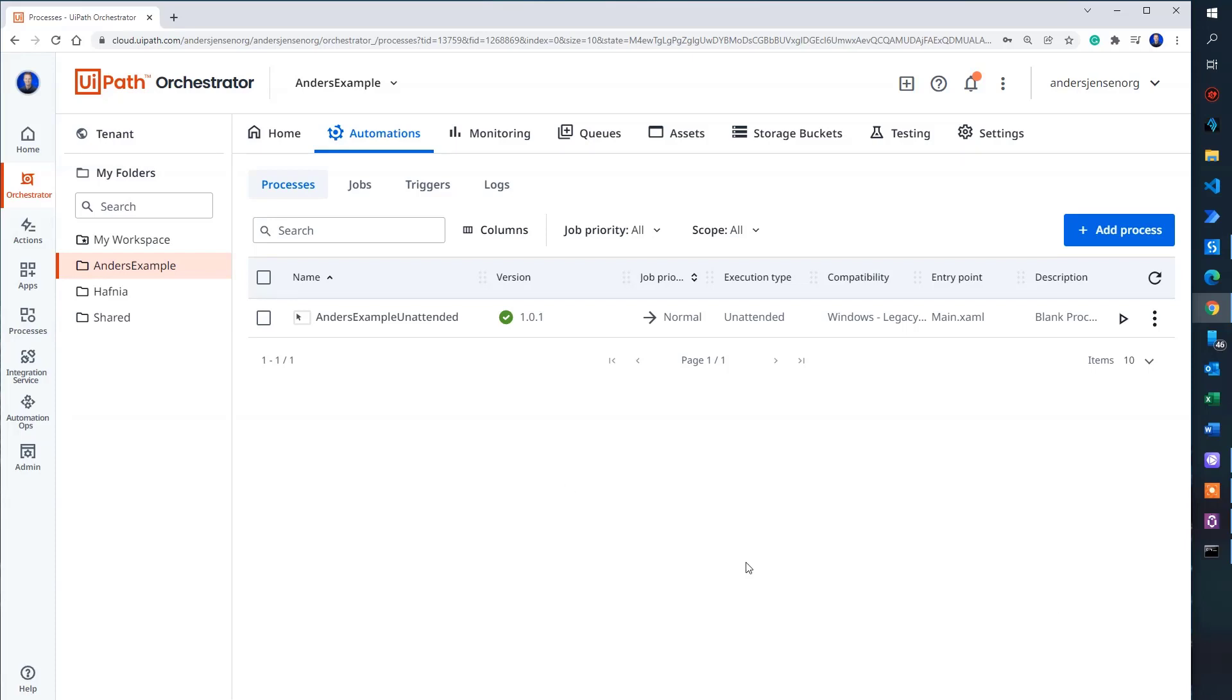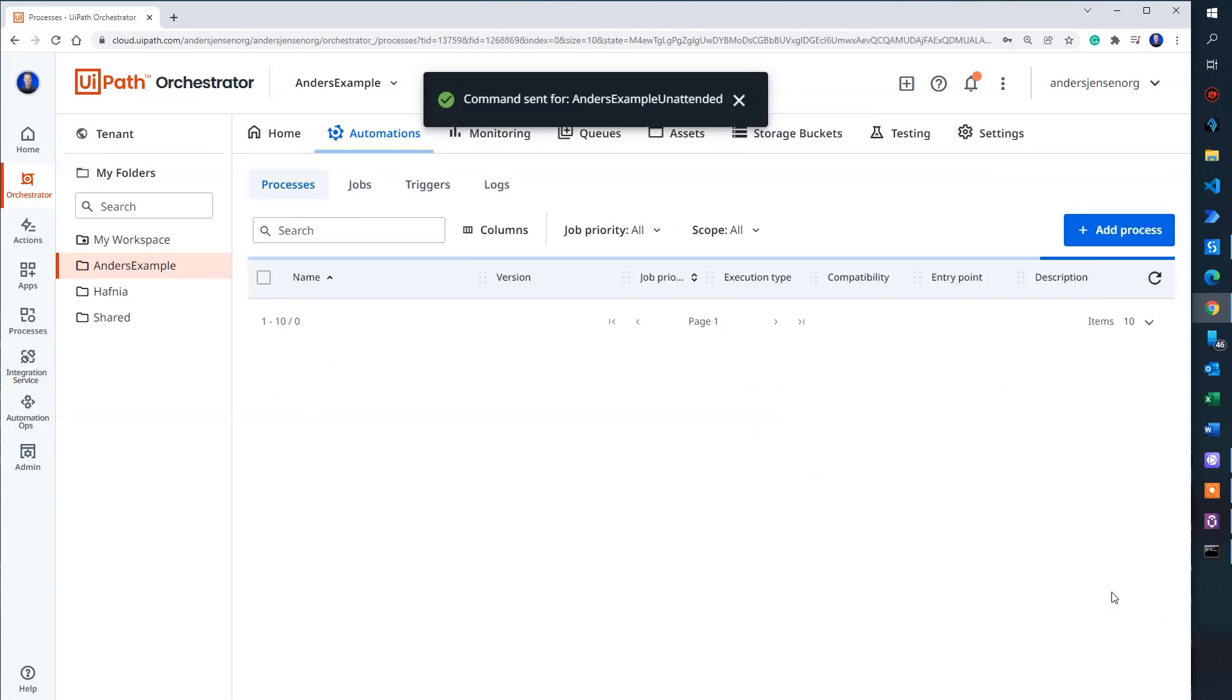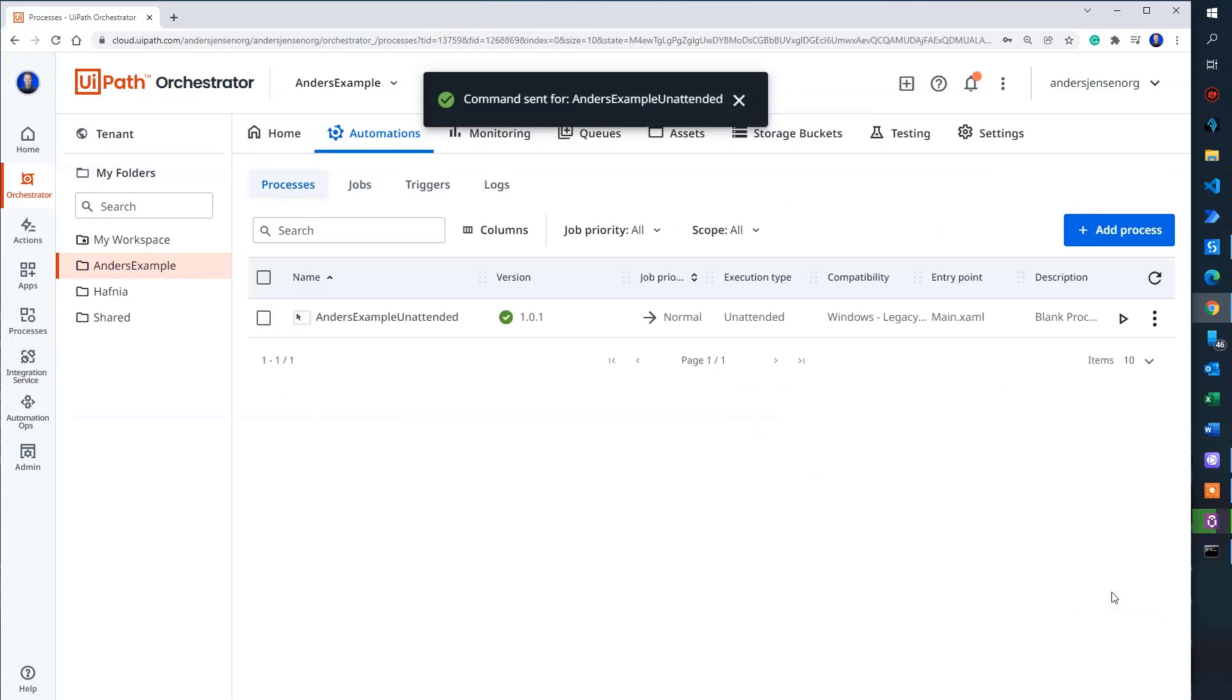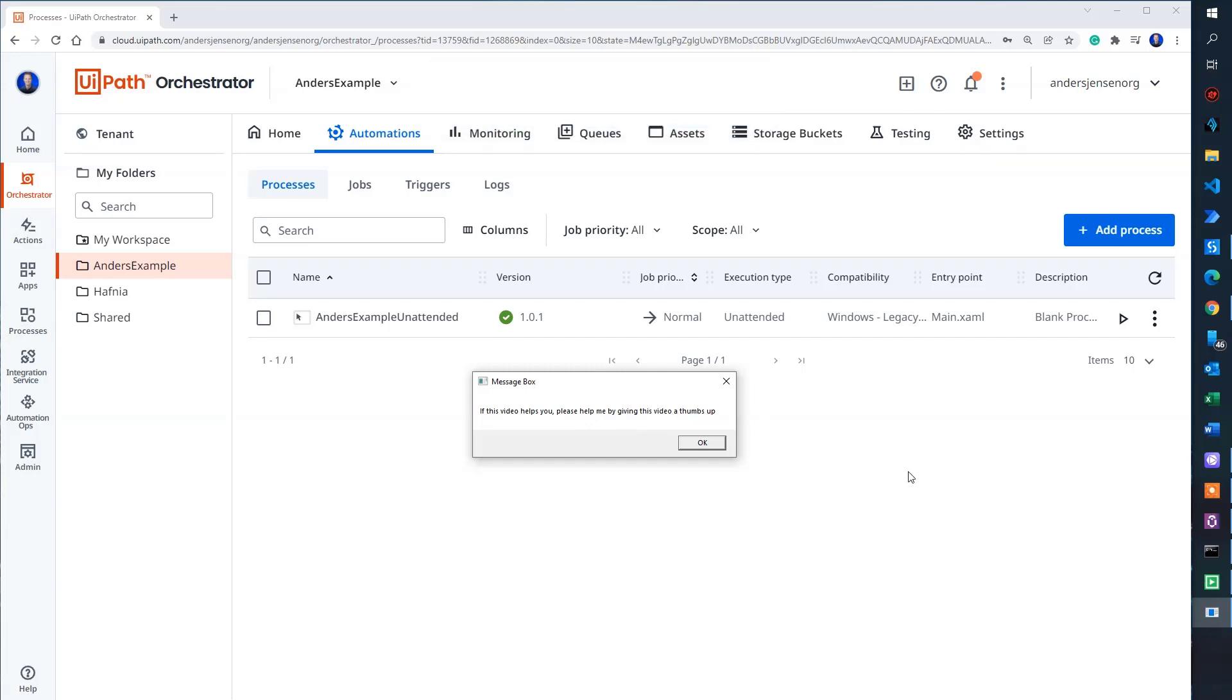Now we can run our process unattended. I can simply just either start it from here. I just start it. There you go. And I can drag in the message box. You can see the green one here. That means they run. If this video helps you, please help me by giving this video a thumbs up.